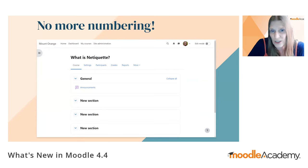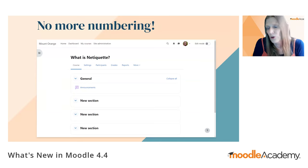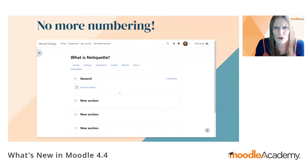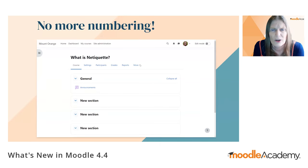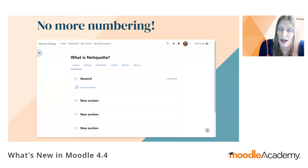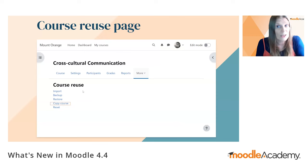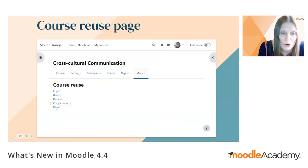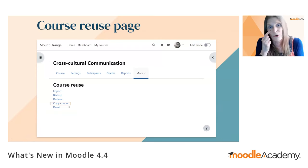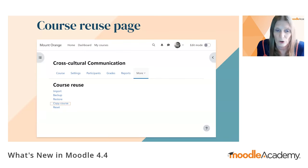For teachers, there's a welcome improvement to course reuse. Previously you needed to go to More, then Course Reuse, and remember where to find the various options. Now you simply go to the More tab and when you click Course Reuse, everything — import, backup, restore, reset — is directly on the page. Copy Course is highlighted because editing teachers don't have that by default, but managers or those with the capability will see it there as well.